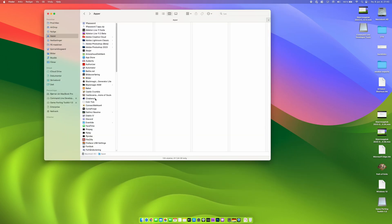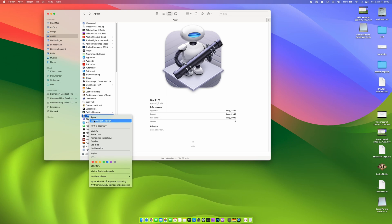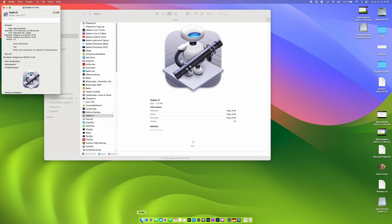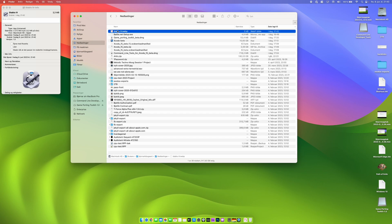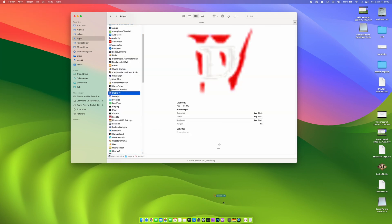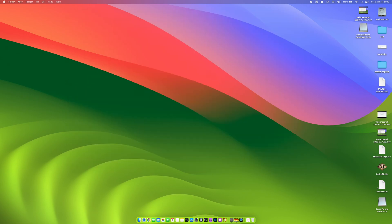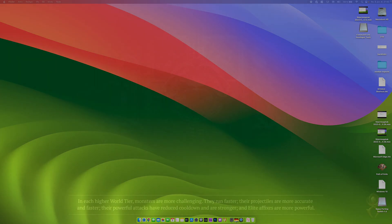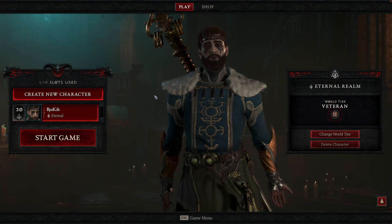And then you save this Automator application to your applications folder. Call it for example Diablo 4. And then you can also go to the Diablo 4 official website and you can download the icon image. And you can change the image on the app or the icon on the app. And then you can put it on your dock. And you have a nice shortcut to play Diablo 4 on your Mac.